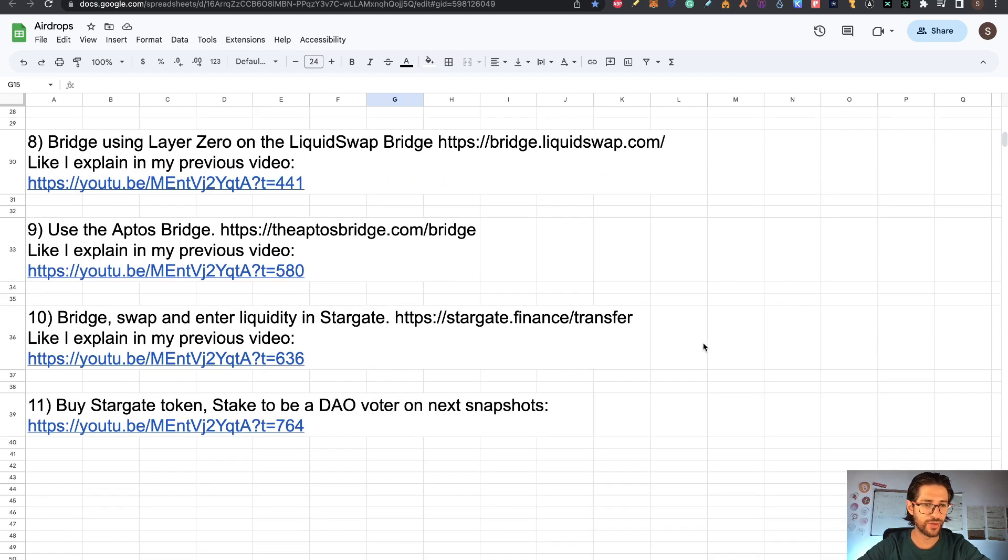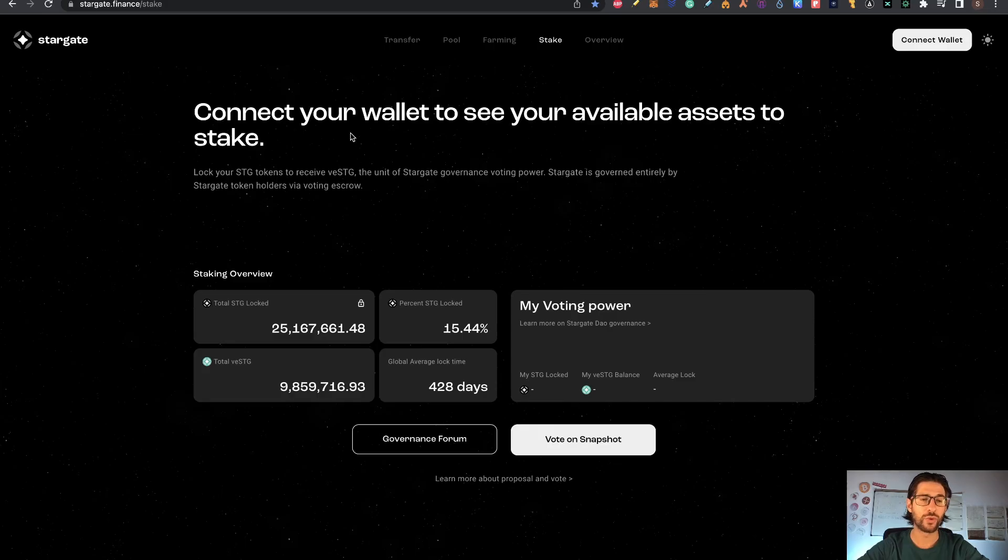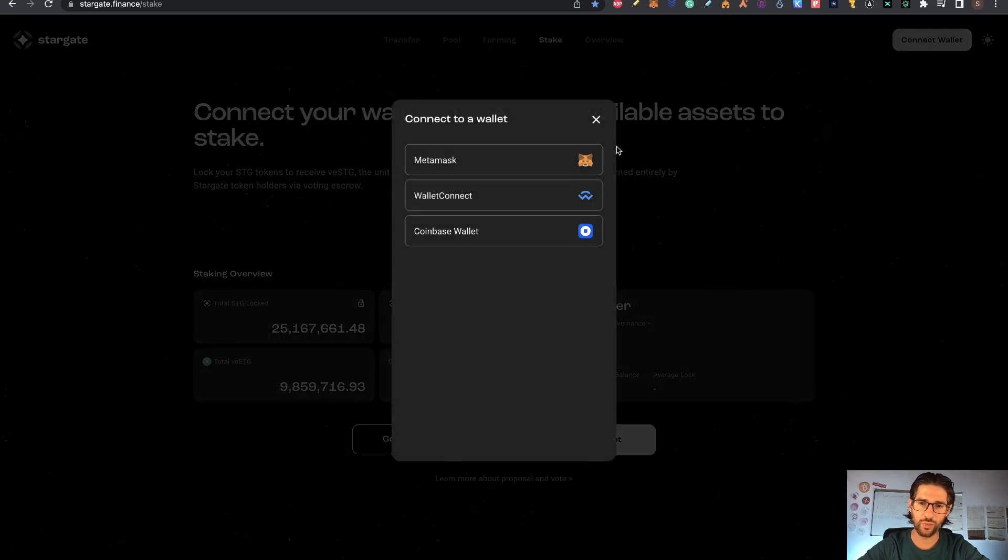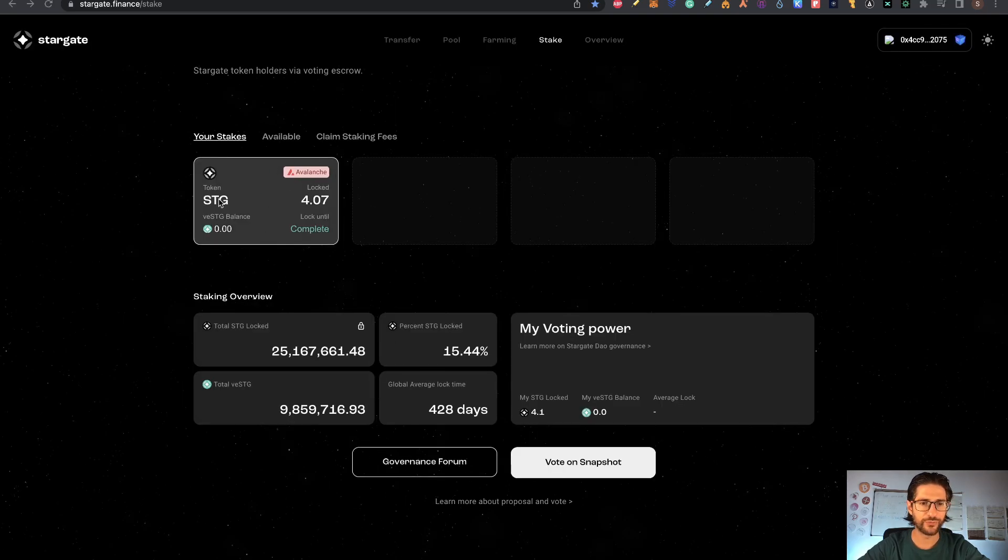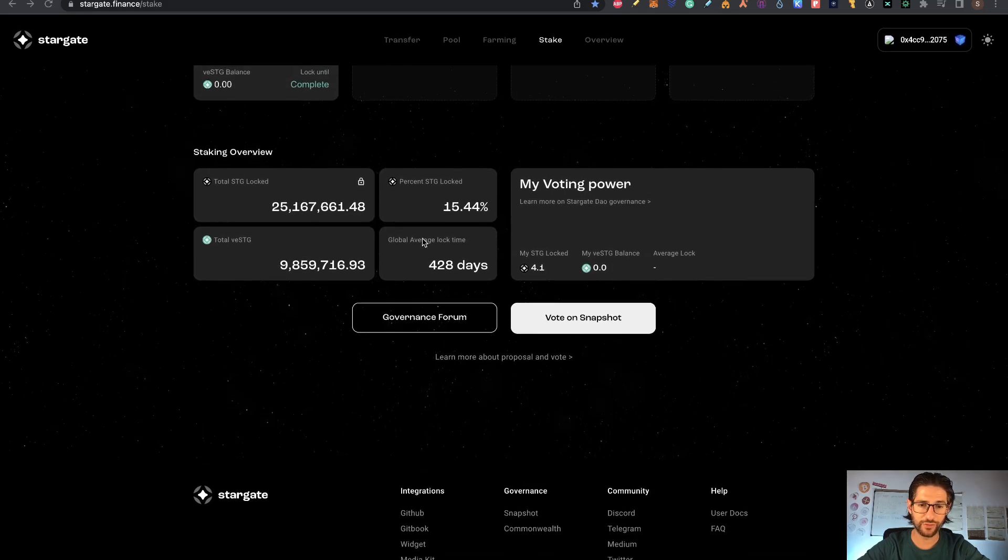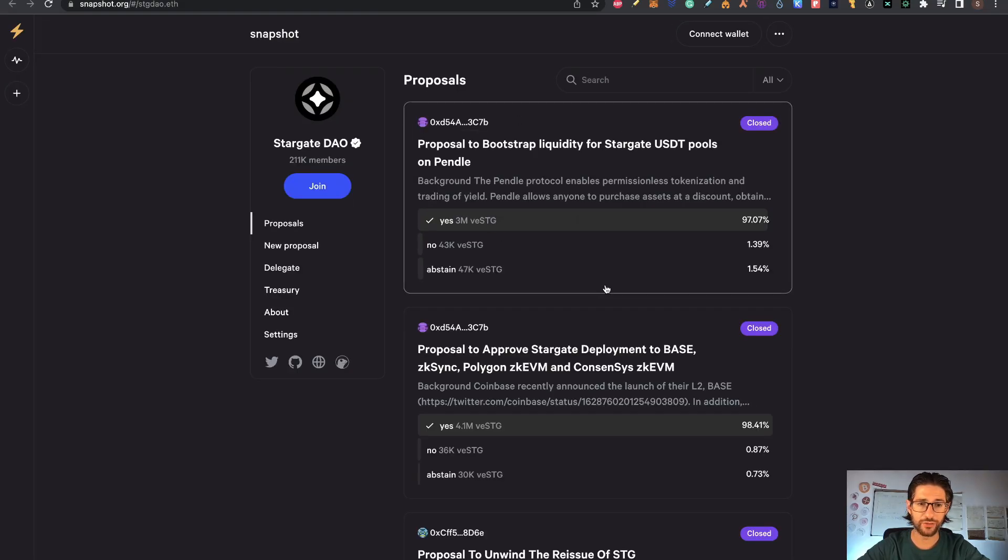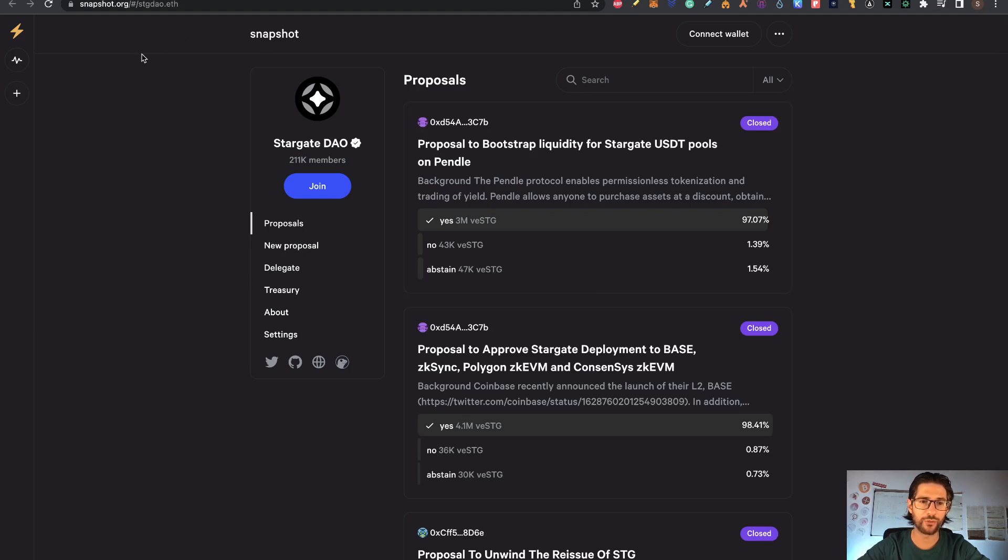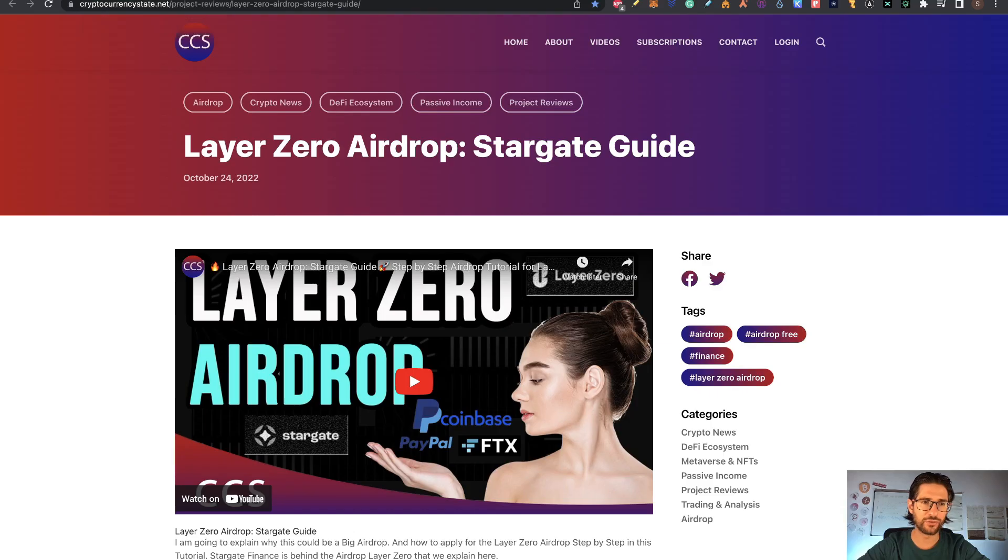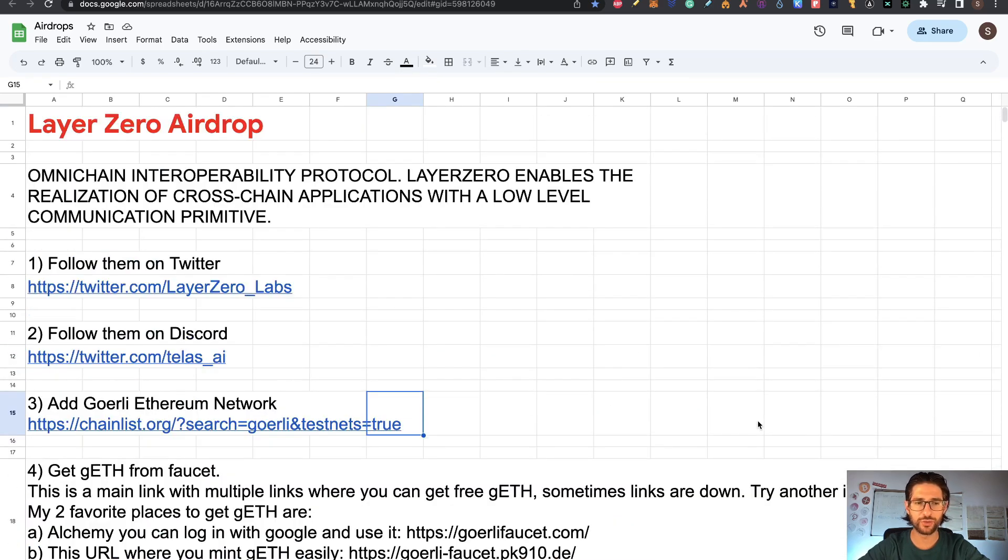That's because step eleven, which is also explained in my video here exactly at this moment. I would recommend you to buy some Stargate token, stake to be a DAO voter on next snapshots. Once you have your STG tokens that you can buy in any decentralized exchange, you can go here and stake them. After you connect your wallet, you can see that I have some stake here in Avalanche. After doing that, you can stake it and you're going to be able to vote for snapshots. Right now there are no proposals open, but when there's some open proposal for Stargate DAO, you're going to be able to vote after you have your stake. If the snapshot for the proposal is after the day that you stake it. Everything, guys, on that is explained in my video. Again, this is step eleven to participate in Stargate. Again, Layer Zero is powered by Stargate. I think that is also an important point.